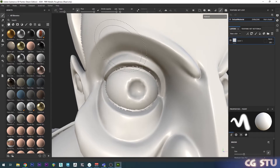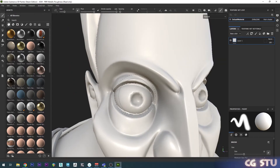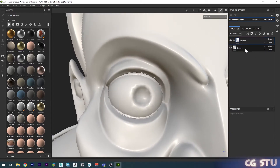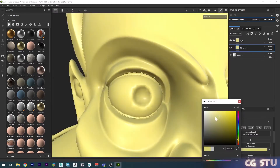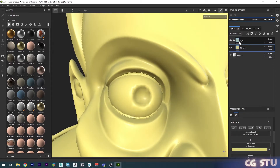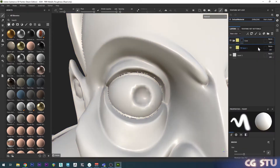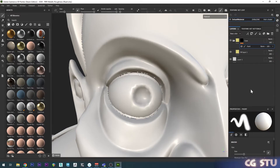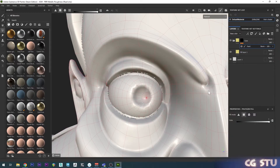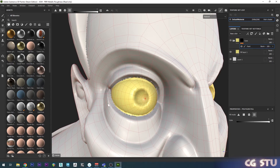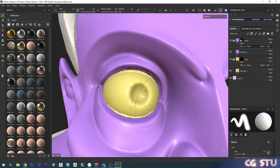First I like to separate every different section into its own layer. Create a new folder, call it 'eyes', chuck a new fill layer in there and change that color so it stands out. Then on the folder right-click, add a black mask, add a paint layer on top, go to polyfill mode, change it to UV shell, make sure it's 100% white, and just click on the eye. I'll go through and do that for each section.